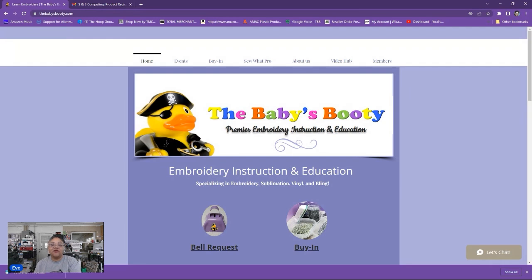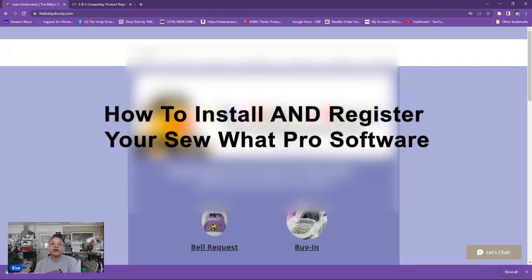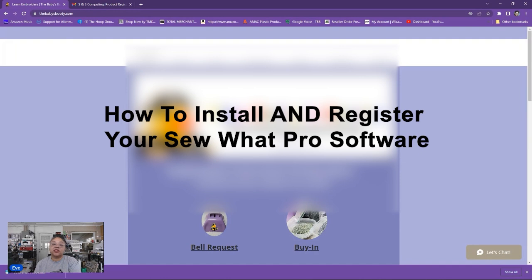Hi, I'm Eve with The Baby's Booty and today's video is going to be about how to install Sew What Pro on your computer and how to successfully register the program.